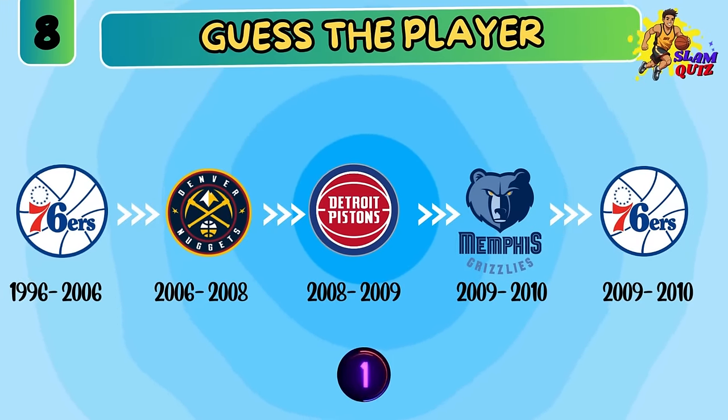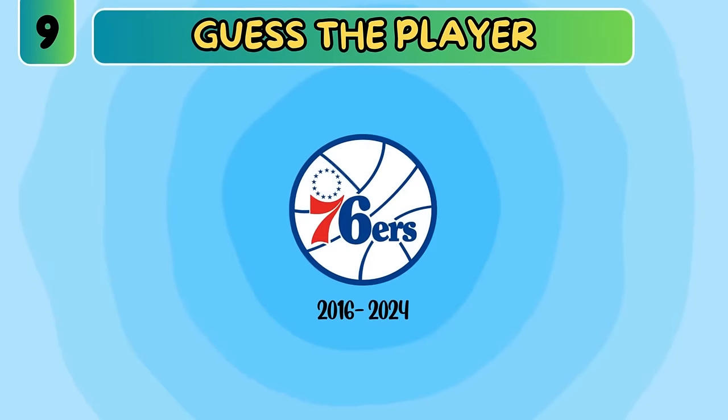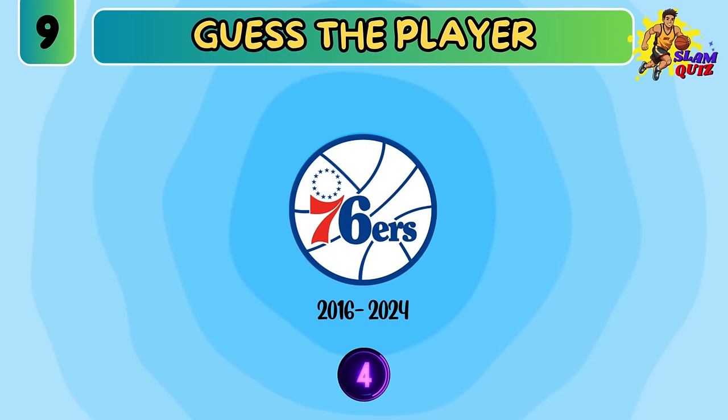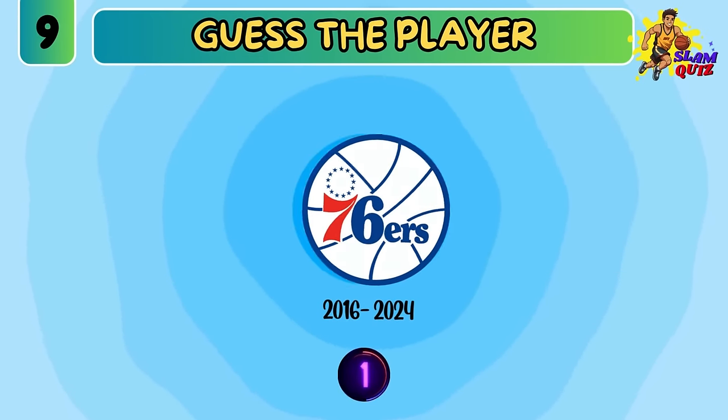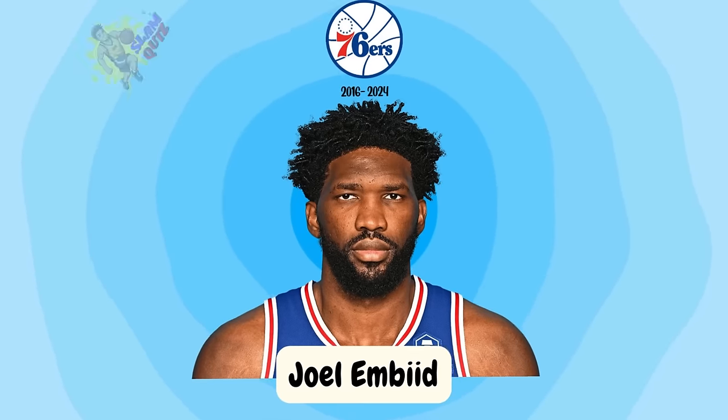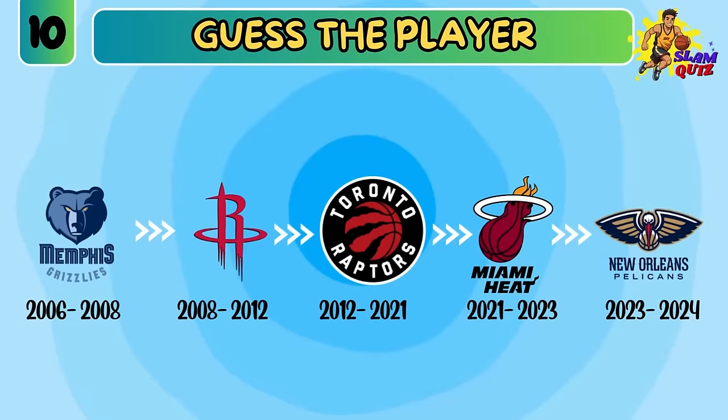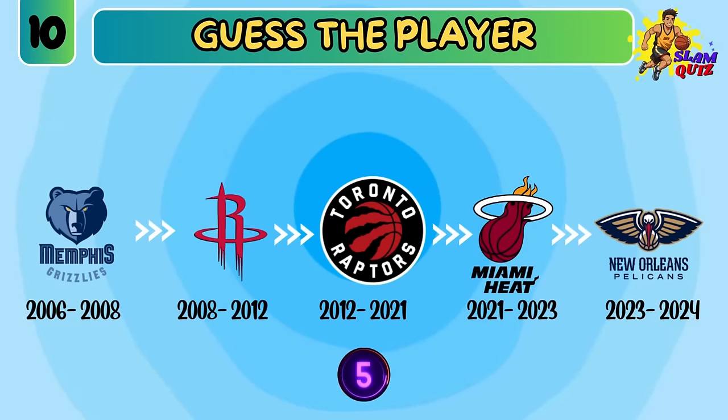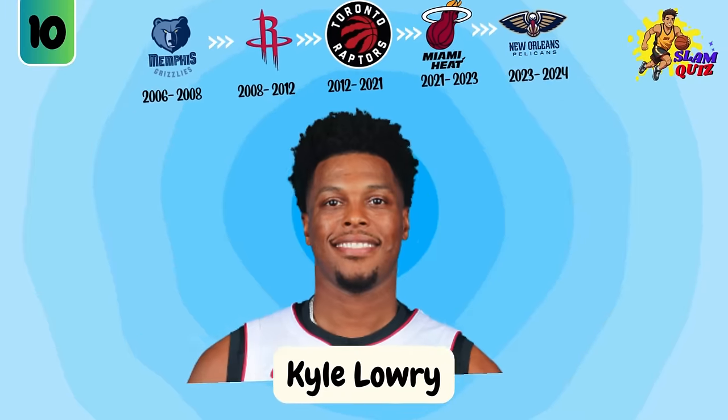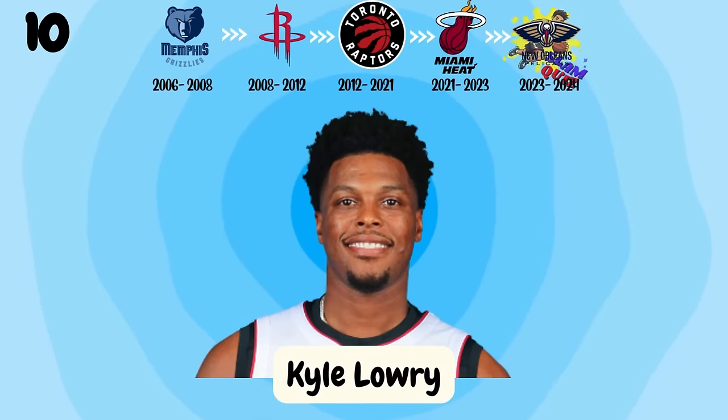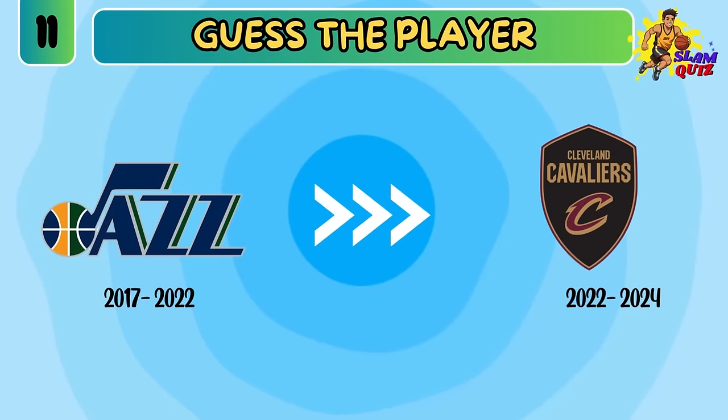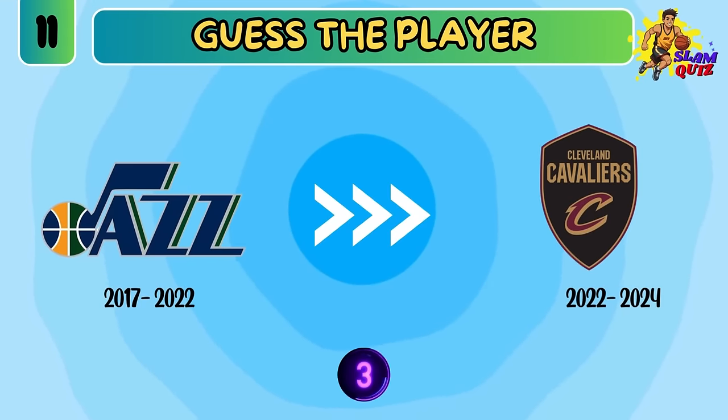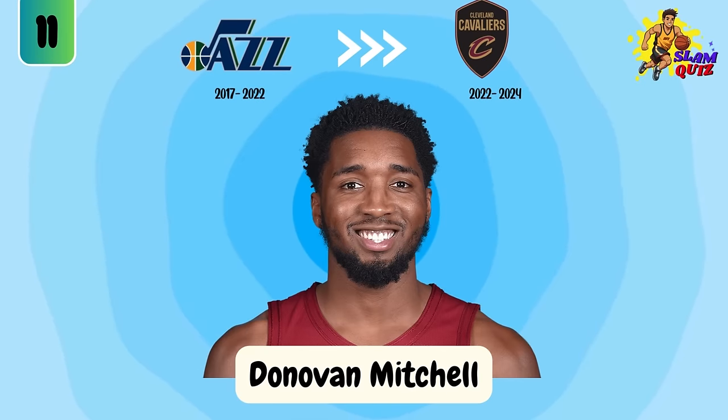Alan Iverson. Joel Embiid. Kyle Lowry. Donovan Mitchell.